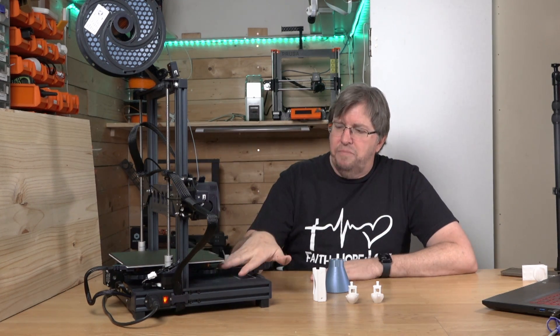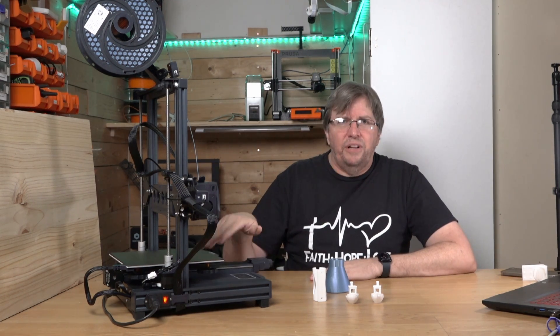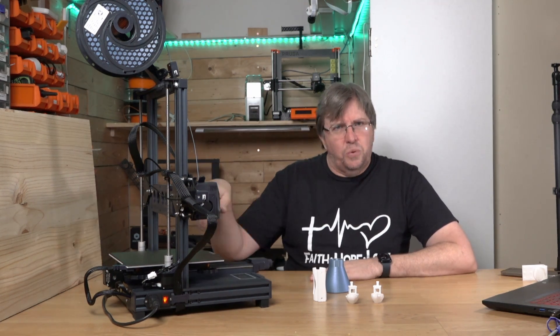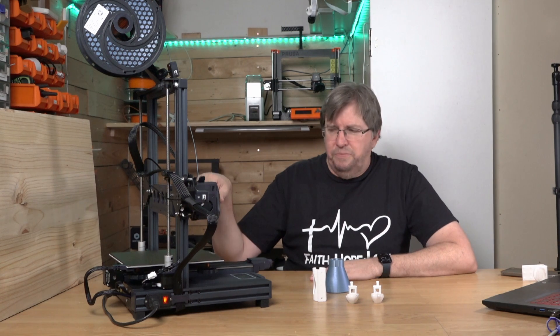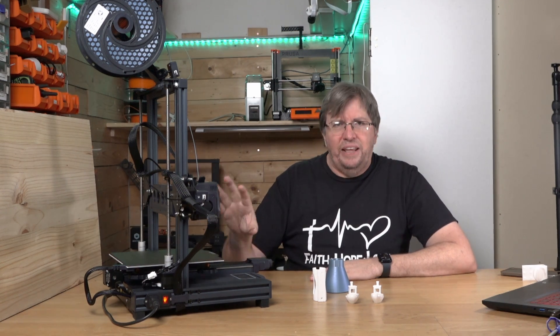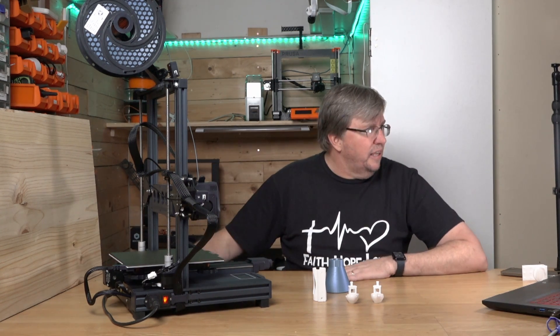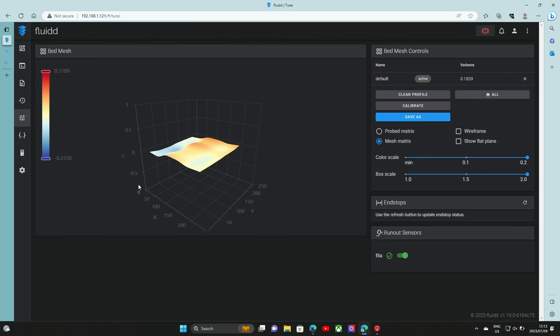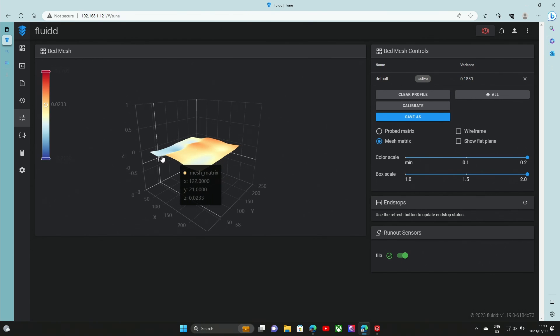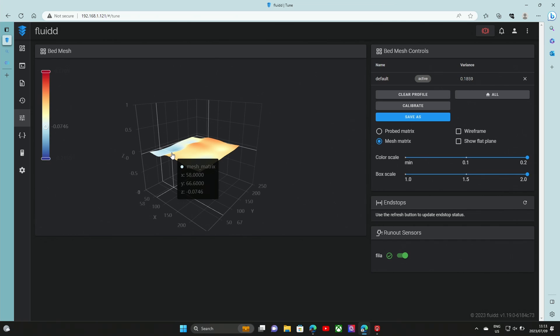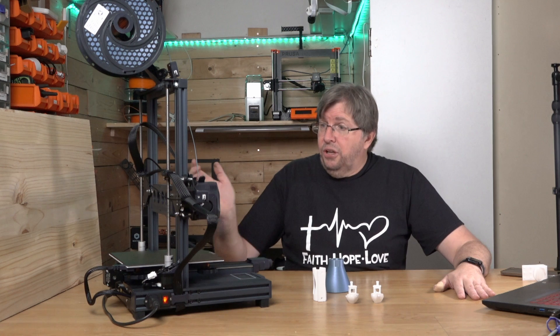You still need to manually bed level, and then it does a 25-point bed leveling to get your grid, which you can see. If you look over here, this is my 25-point bed leveling. You can see that I'm slightly down on one side, so I can adjust that a little bit better, and get my tolerances even tighter. But so far, even printing with that, it's able to compensate, and printing really, really well.